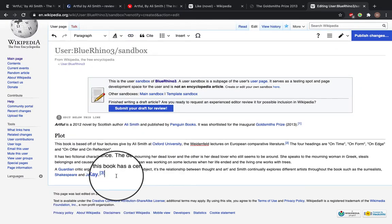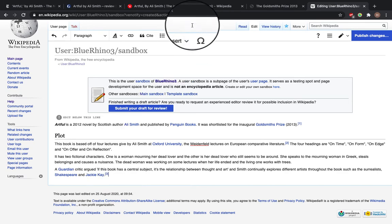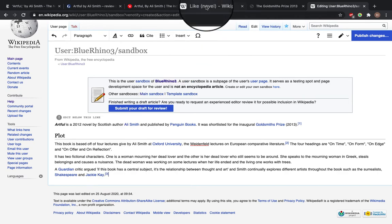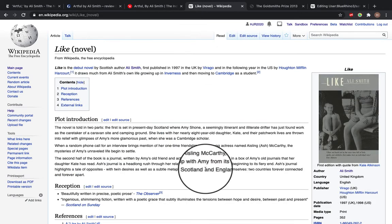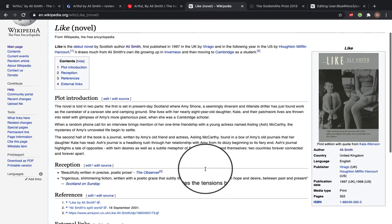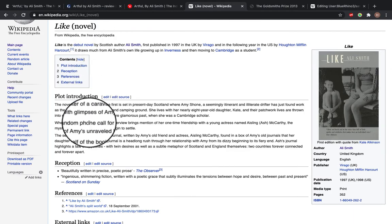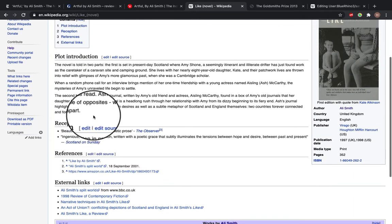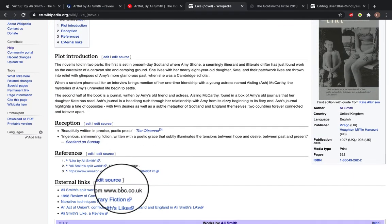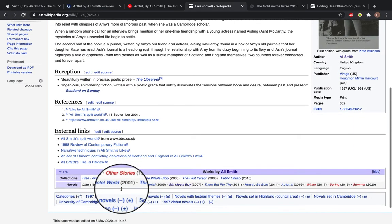And so when I was looking at making this page, I also looked at examples for other novels. So another novel by Ali Smith has this layout. So you've got the plot introduction, the references and reception. So I'm going to add another section.